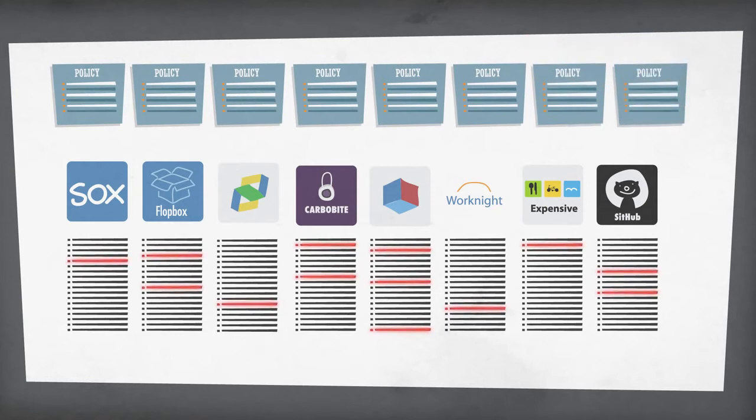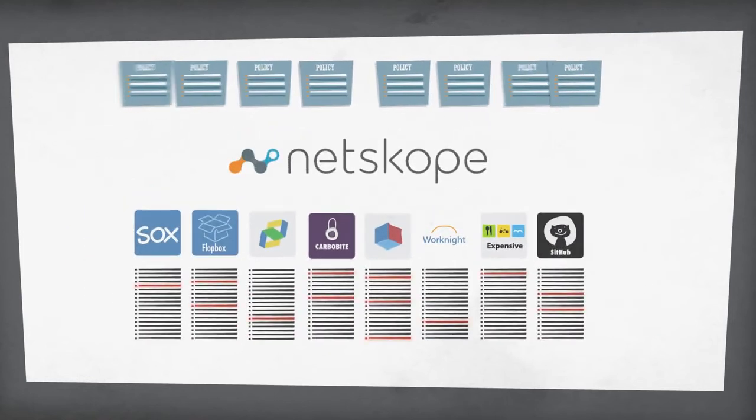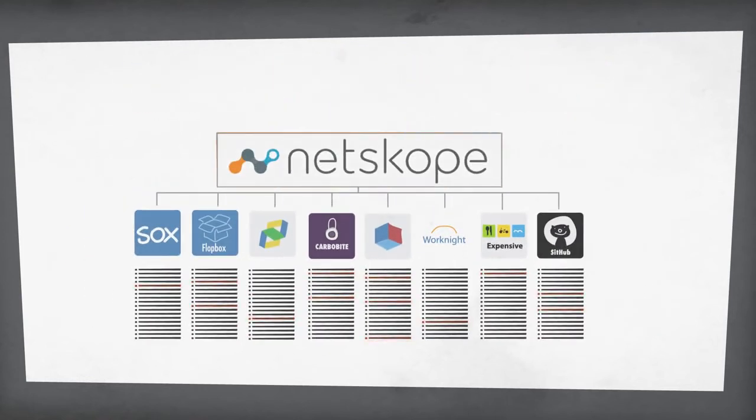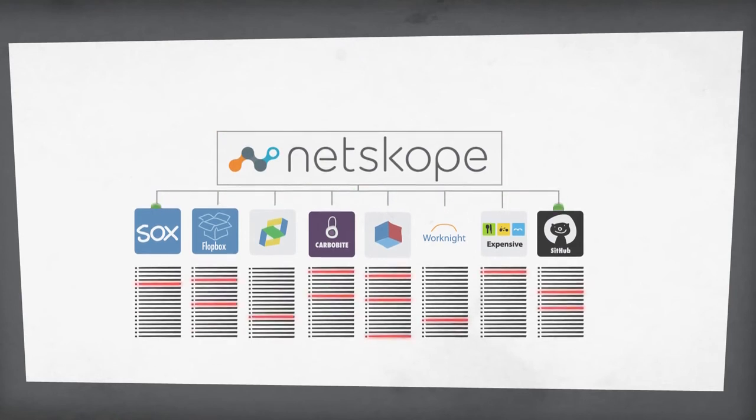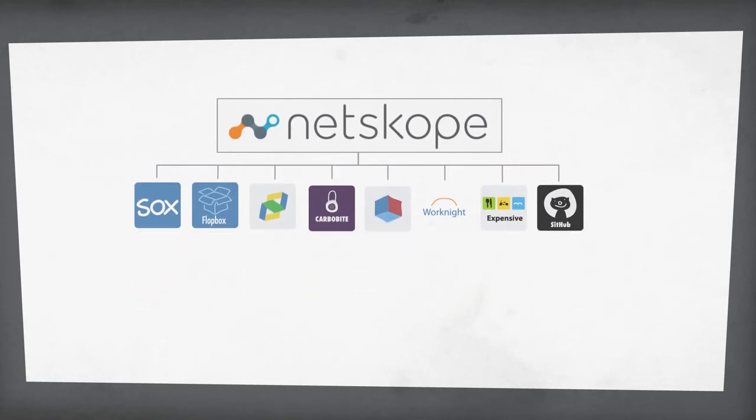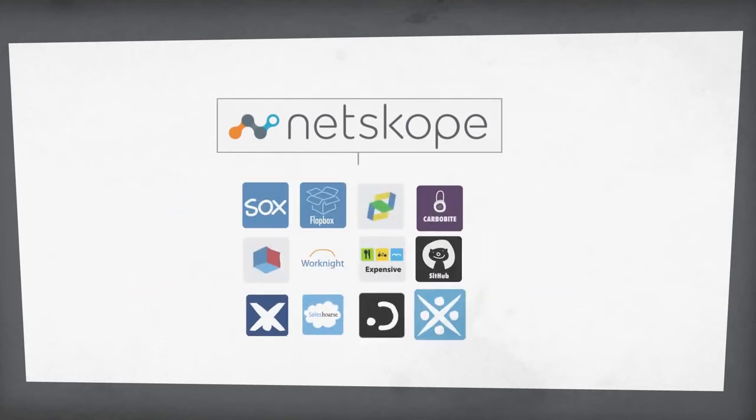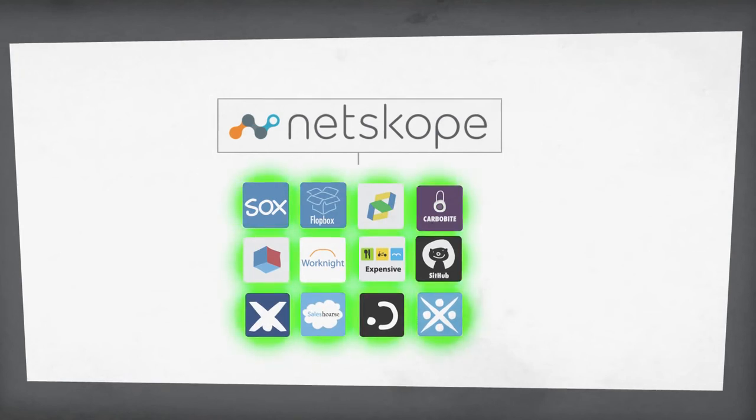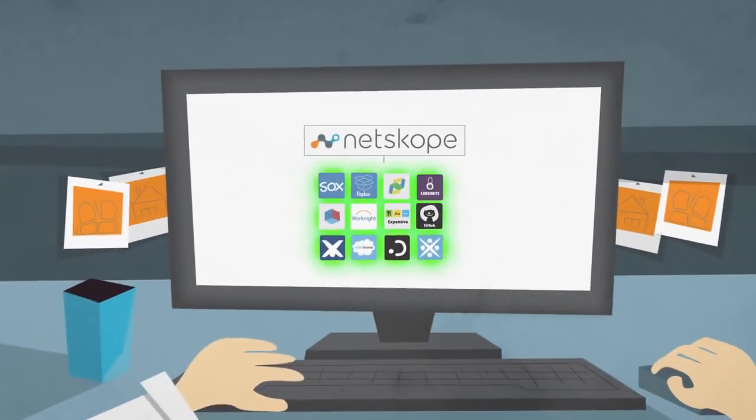But with Netskope, you can create one policy that not only translates across all your applications, but is actually enforced, down to the most granular levels of every app. It's like you've configured one, some, or even all of your cloud apps, so they can only run secure and compliant.